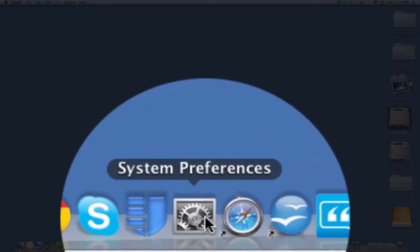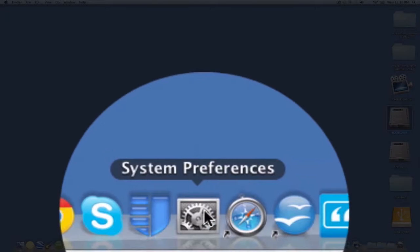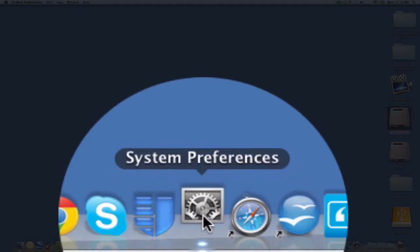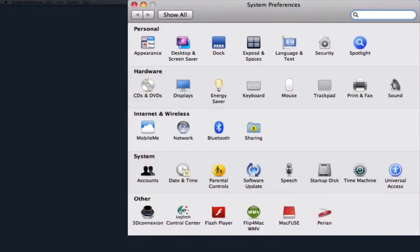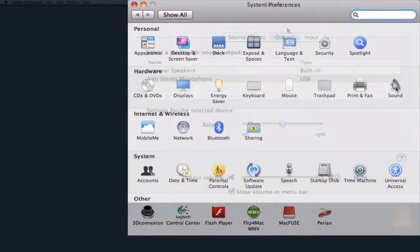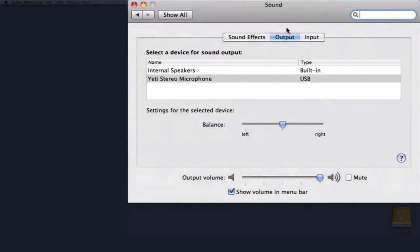These preferences control the general operation of the Mac. The icon you're looking for looks like machine parts and it says System Preferences. Double click on System Preferences and what you're looking for is under Hardware. Look for a Sound icon and click on that.